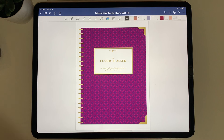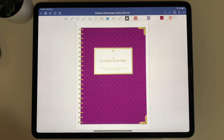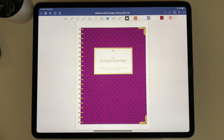That covers all the basics for getting started with your digital planner in GoodNotes. If you wouldn't mind taking a moment to leave a review after trying the planner, I would really appreciate it — it helps me out a lot. If you have any questions, please send me a message. I'm always happy to help. Thank you.